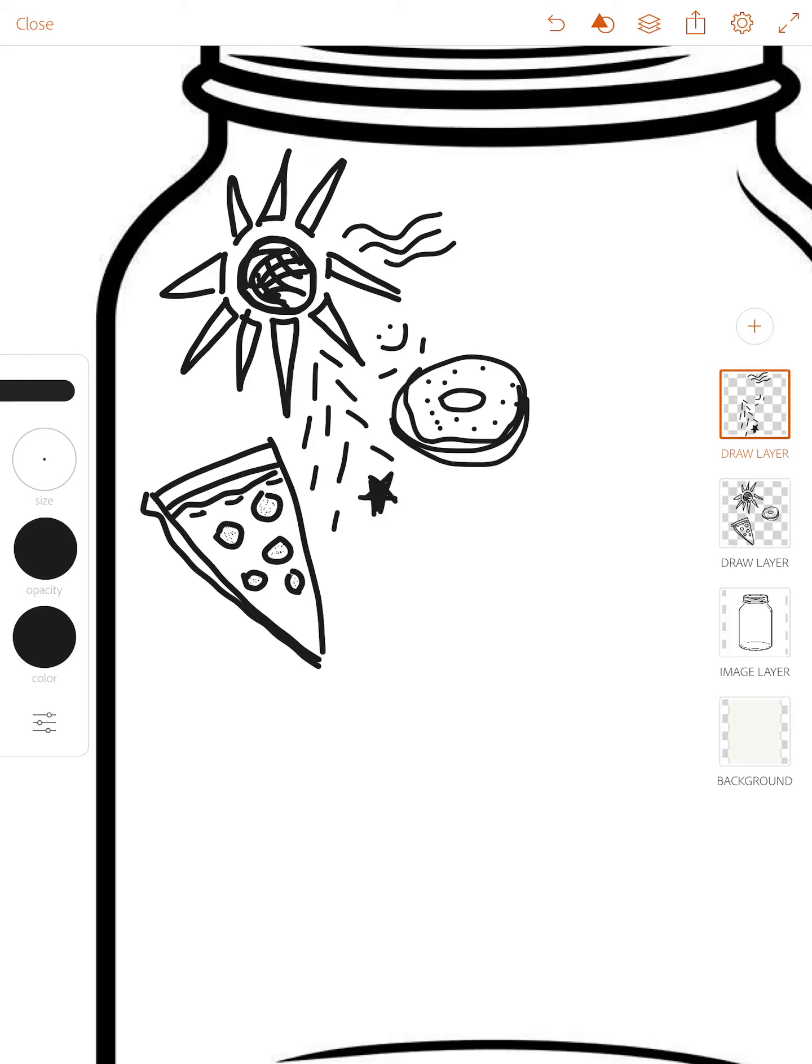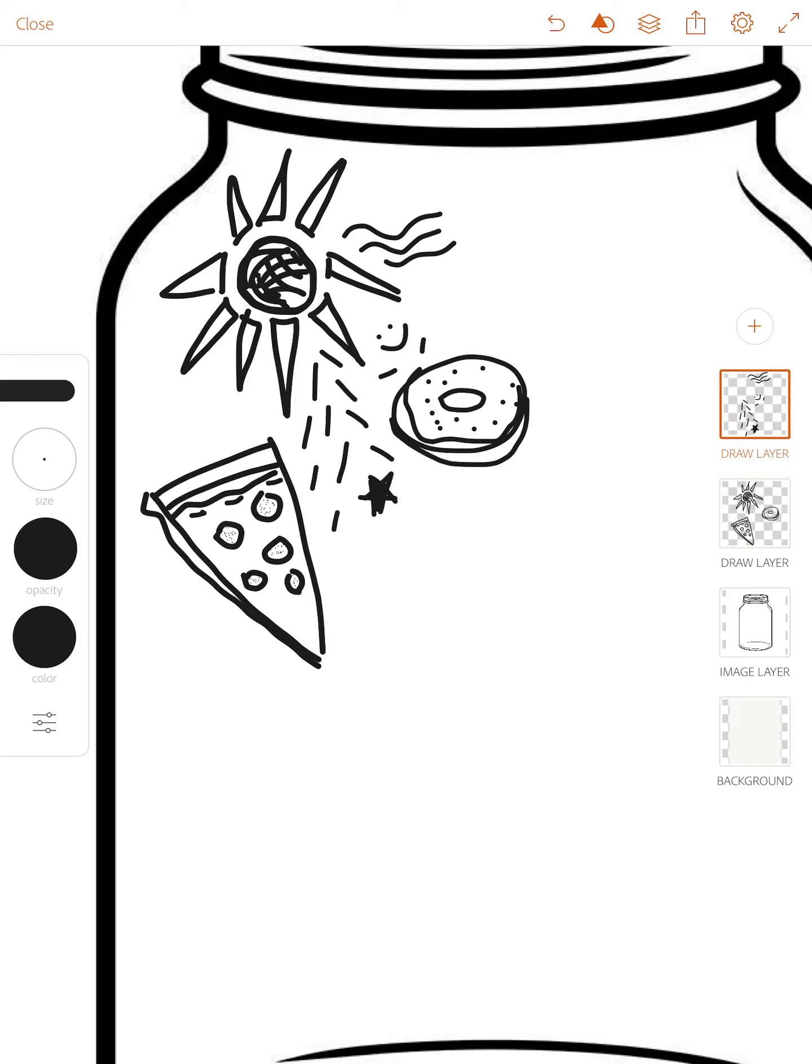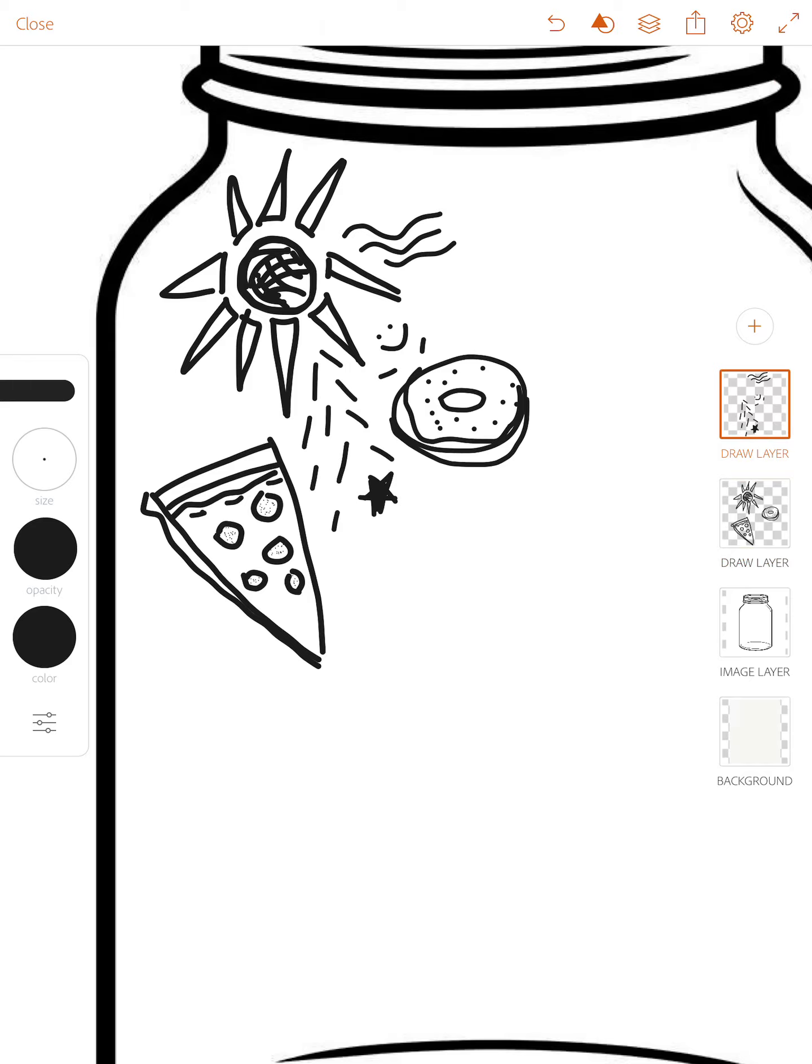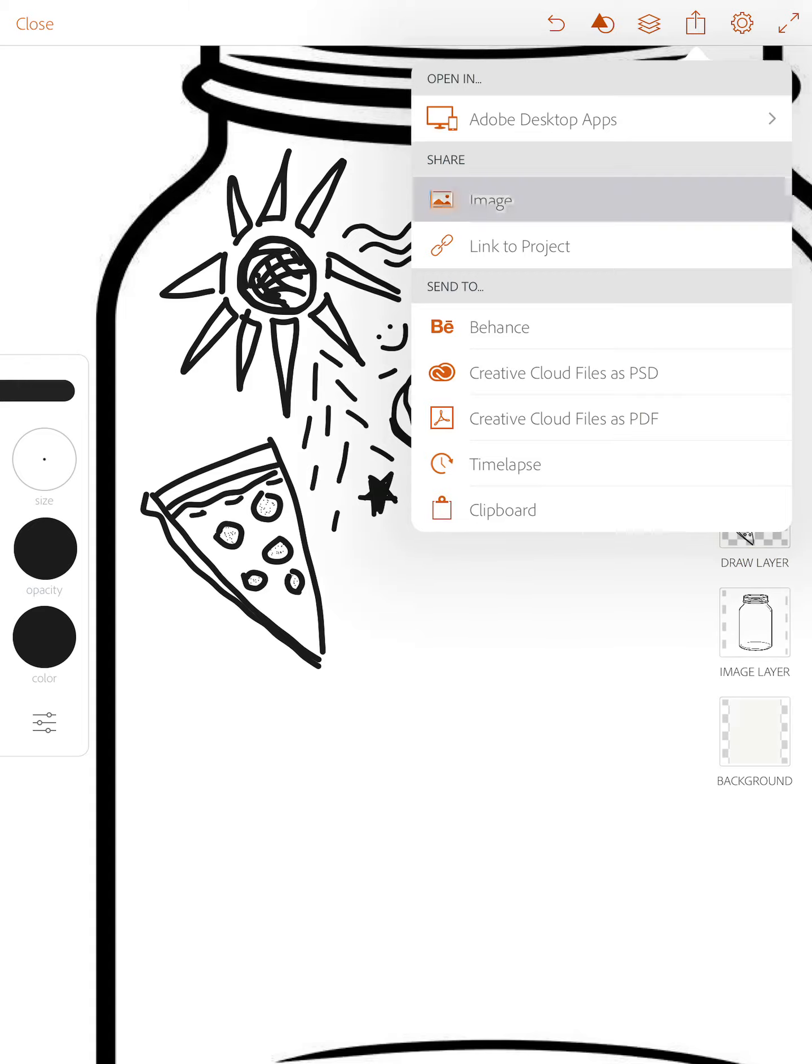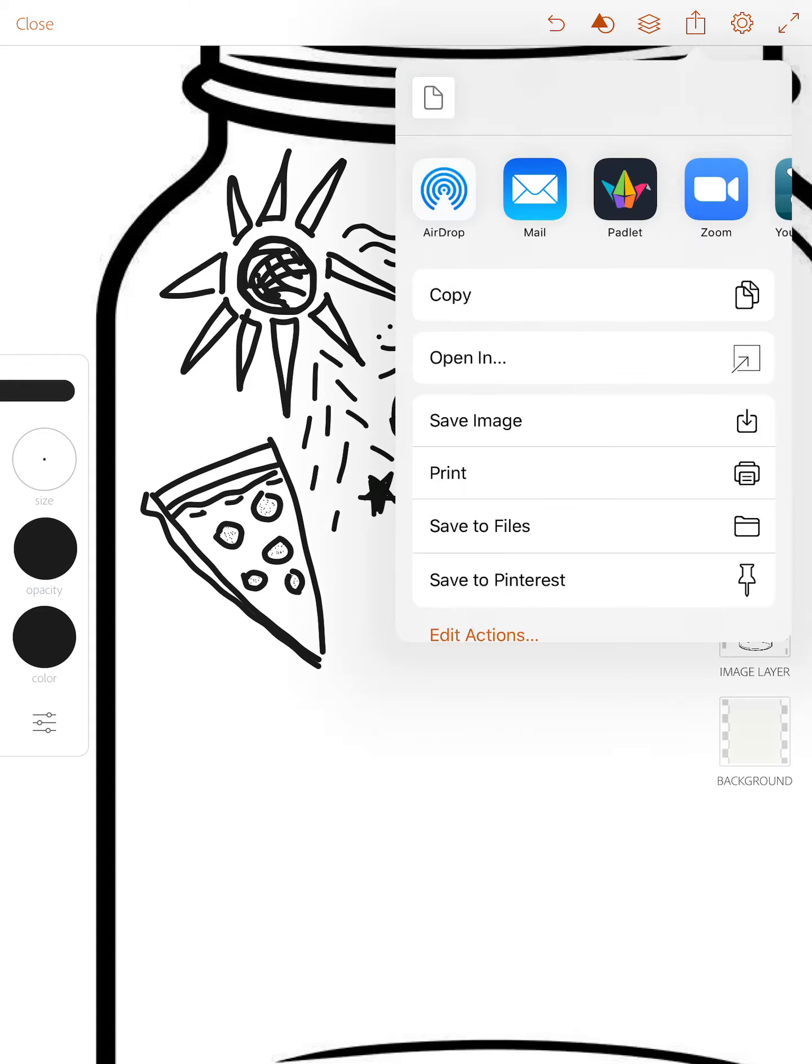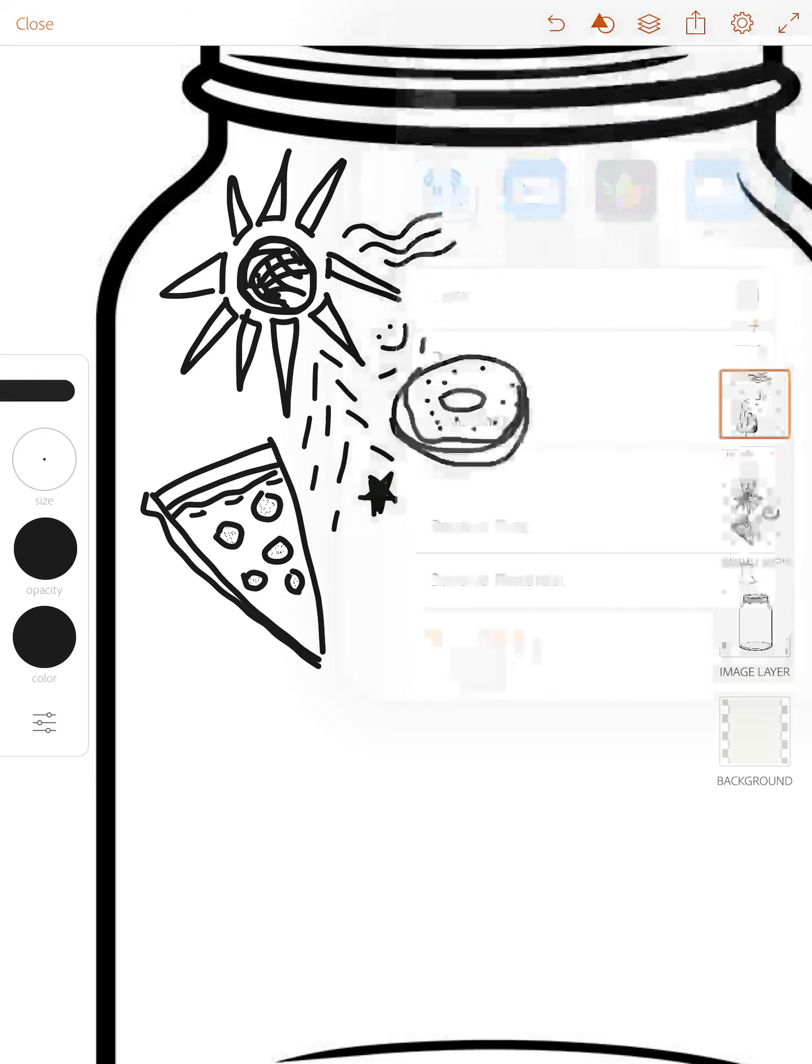You can close out the app and take breaks whenever you want. It automatically saves. And when you're done you're going to want to choose the upper right hand square with the arrow. You're going to share it to your camera roll. So save image.